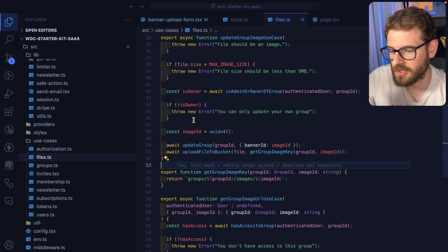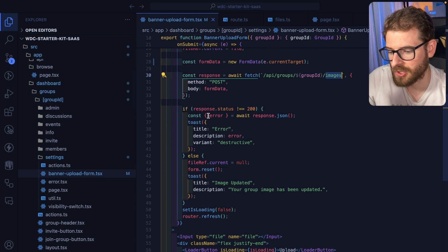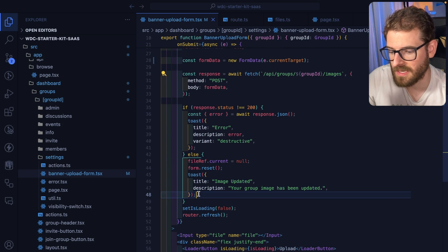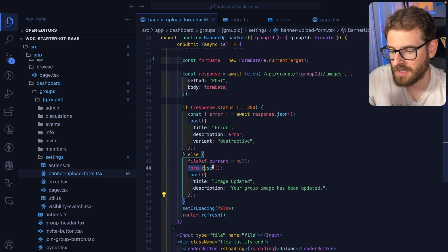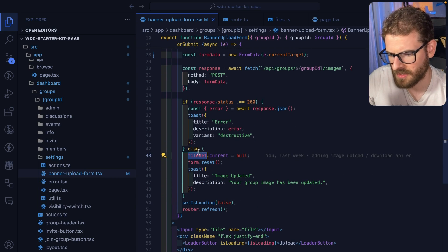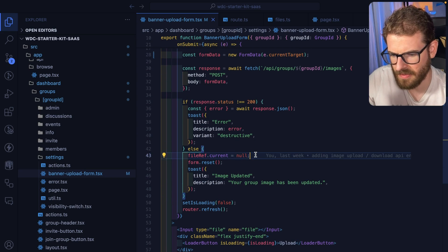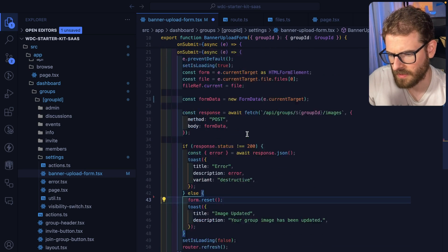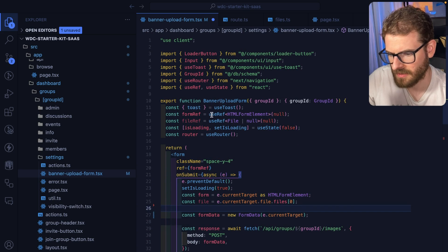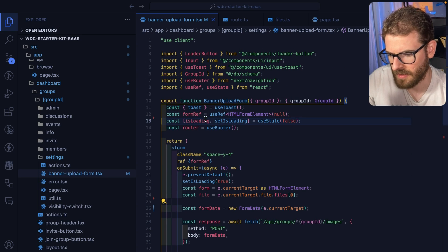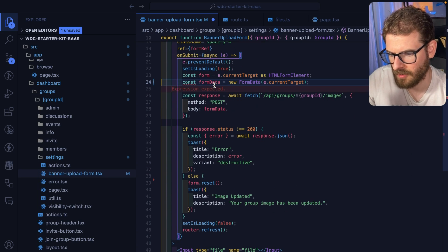It basically just returns back to the user and the form will show a toast saying image was updated. I reset the form. Yeah I don't know why I'm doing this file ref stuff, I think I don't need that anymore. Go ahead and remove that. File ref, there we go, that can go away too.